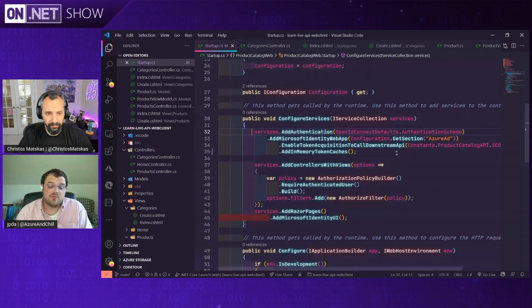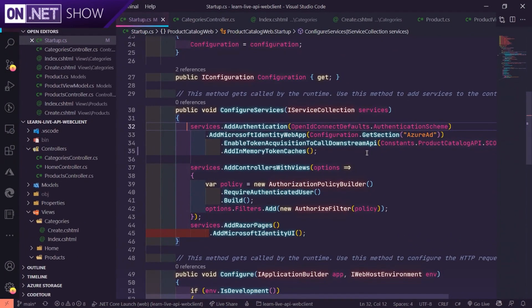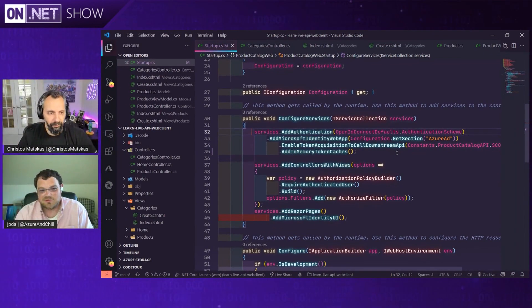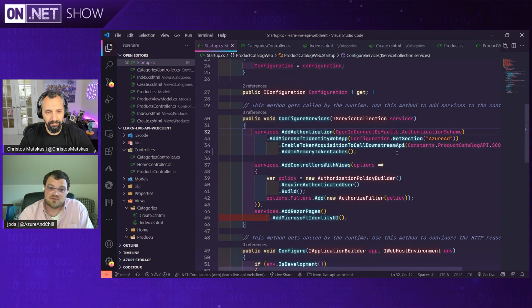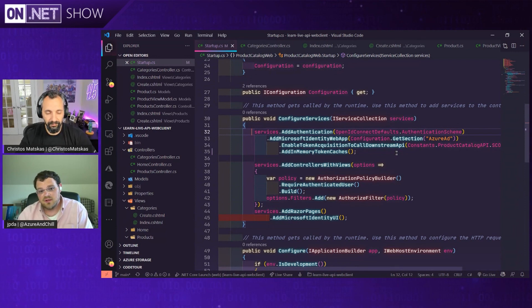Lines 34 and 35 are everything we need to wire up an MSAL client to handle acquiring tokens and caching those tokens for later use. You as the developer don't need a deep understanding of the OpenID or OAuth 2 workflow. On line 35, we use in-memory token caches, which get recycled when the process recycles. But if you're using an IDistributedCache in ASP.NET Core, you can plug that in right here and it will use distributed caches automatically — you don't have to write your own caching mechanisms.